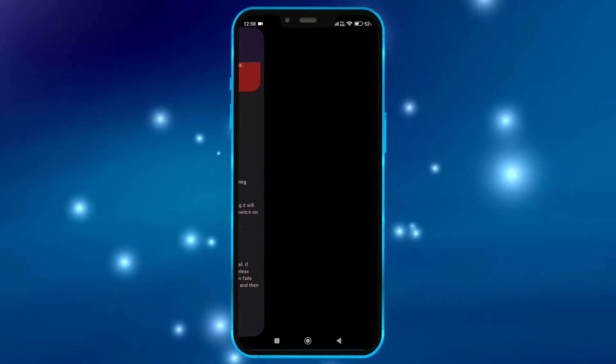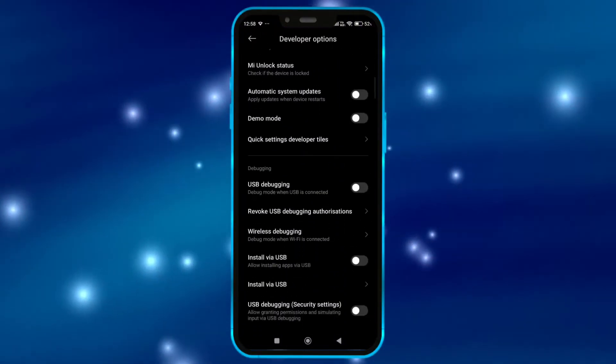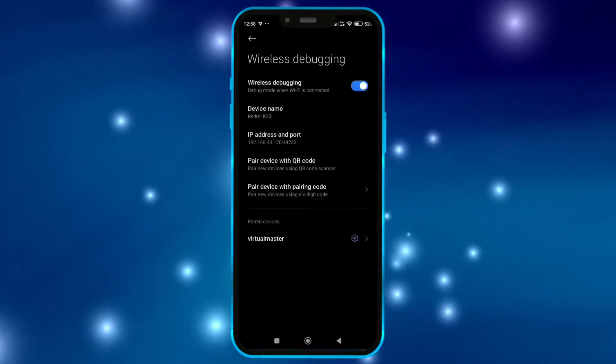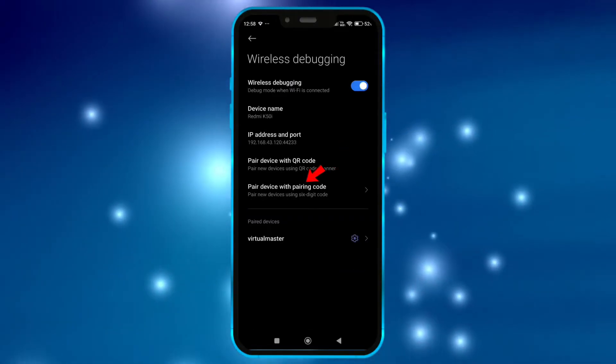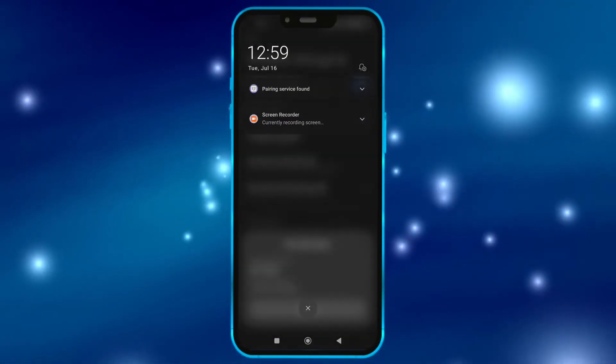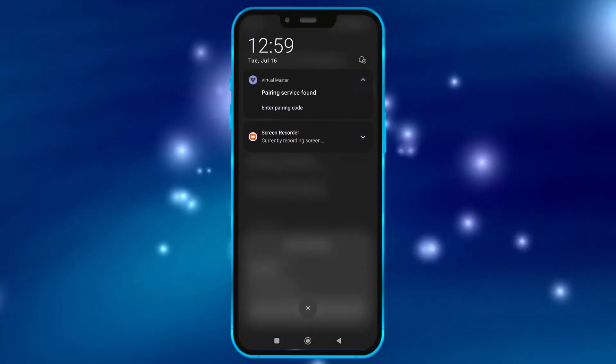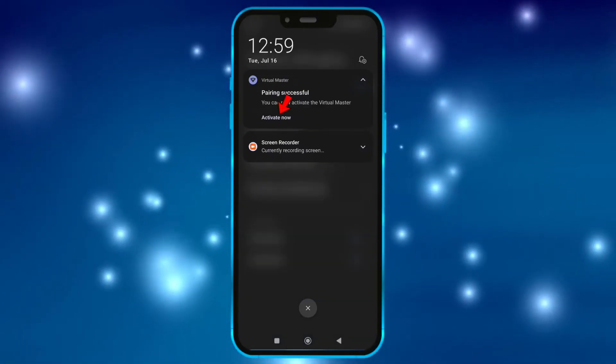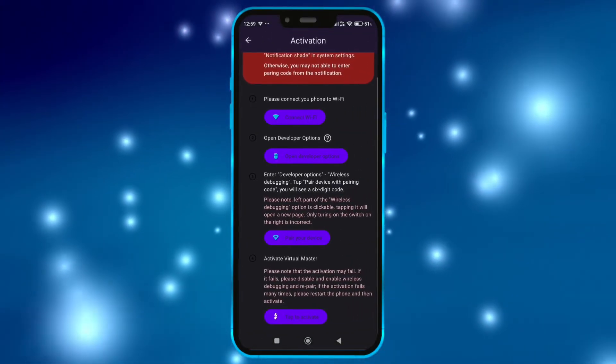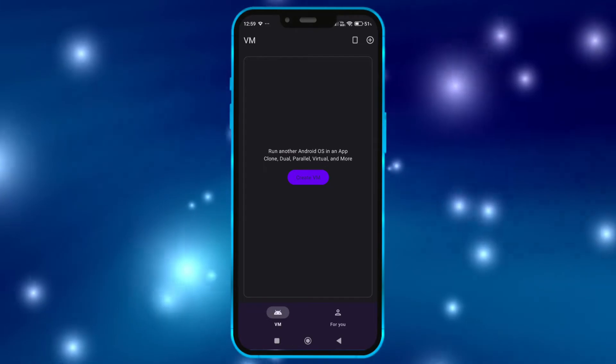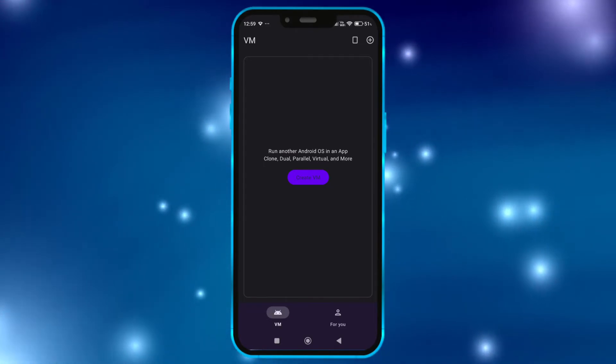Click here. Click on wireless debugging. Enable it. Click on pair device with pairing code. Now enter this code in notification bar. Click on activate now. Tap here to activate. Now the virtual master is properly activated.